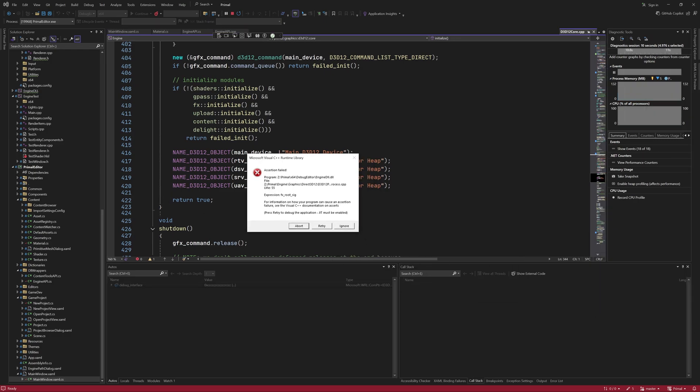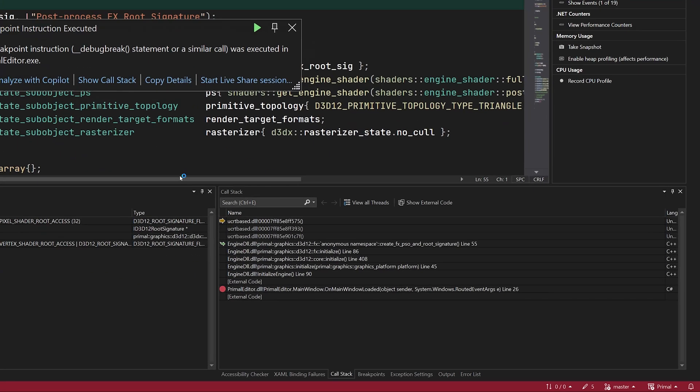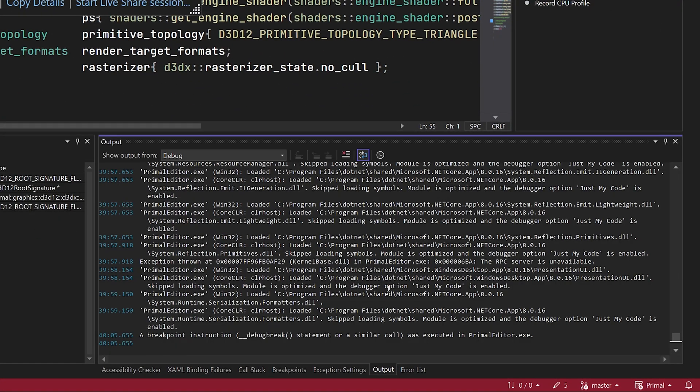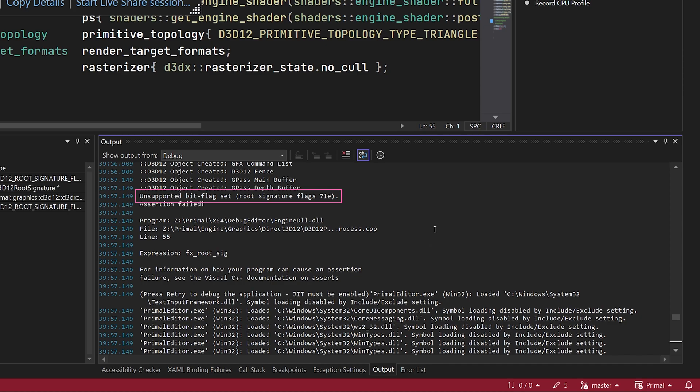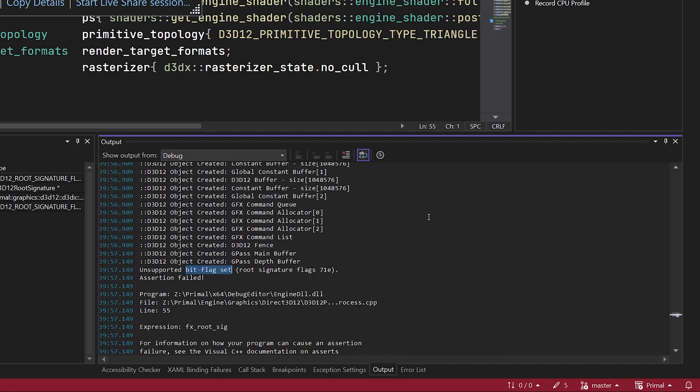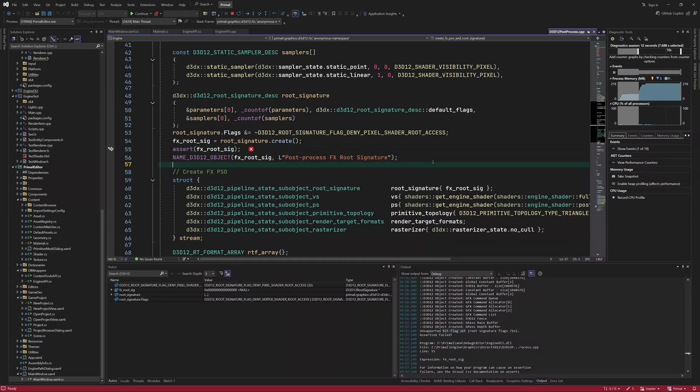So we got in the initialize function of the low-level renderer which uses DirectX 12 API. Let's see if we can get to the end of this function without problems. Unfortunately it seems that we do have a problem when creating one of the root signatures and the error is telling us that we are trying to set a flag that's not supported.